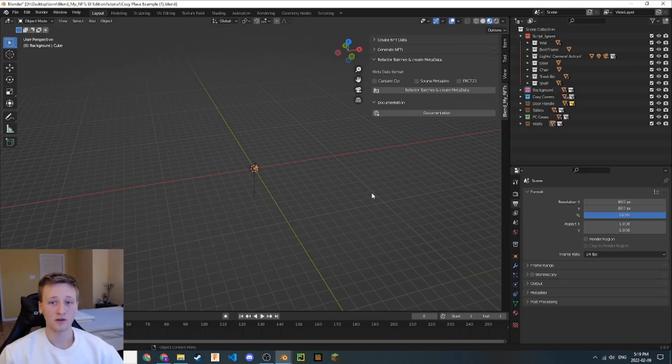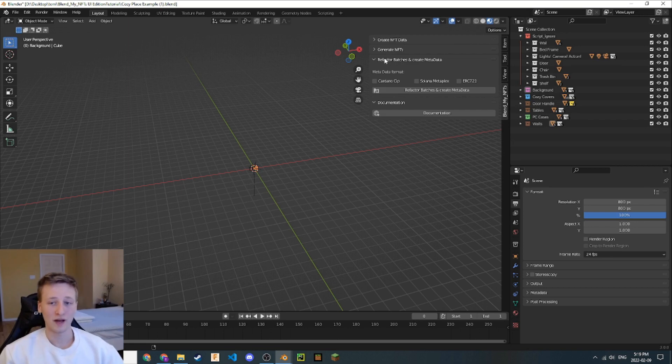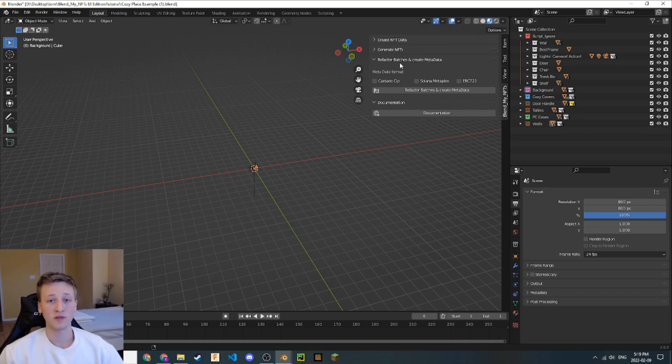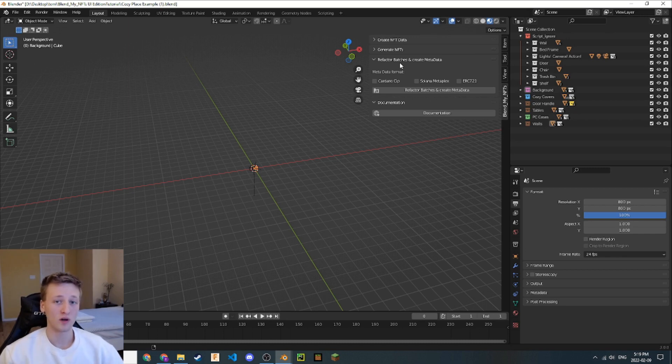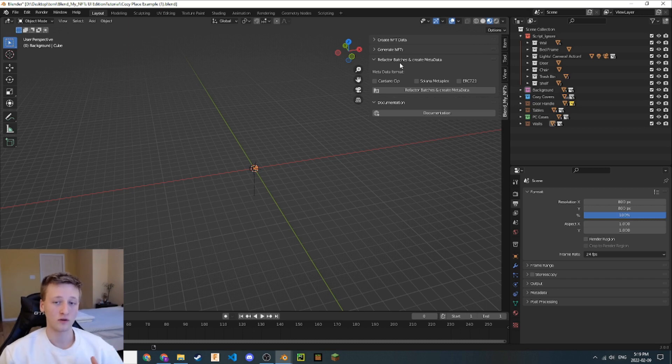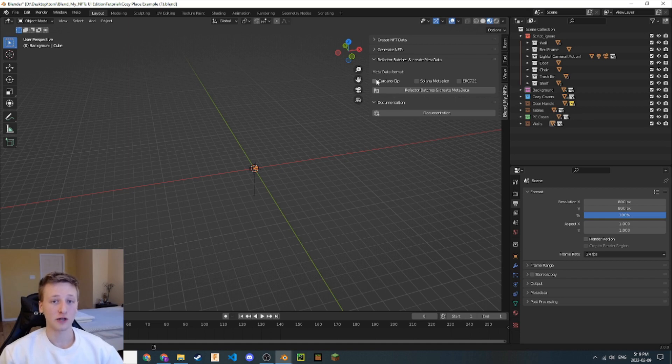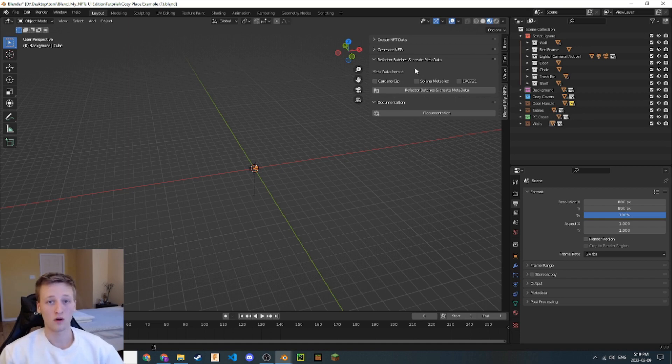Now that we're back in Blender, we can focus on this Refactor Batches and Create Metadata tab. In this step, we're going to be compiling those two batches into one cohesive folder that will have each of those NFT files in order. We're also going to reorganize the Blend My NFTs data files as well as generate the metadata that we need to upload to a blockchain or a candy machine. Let's do that.